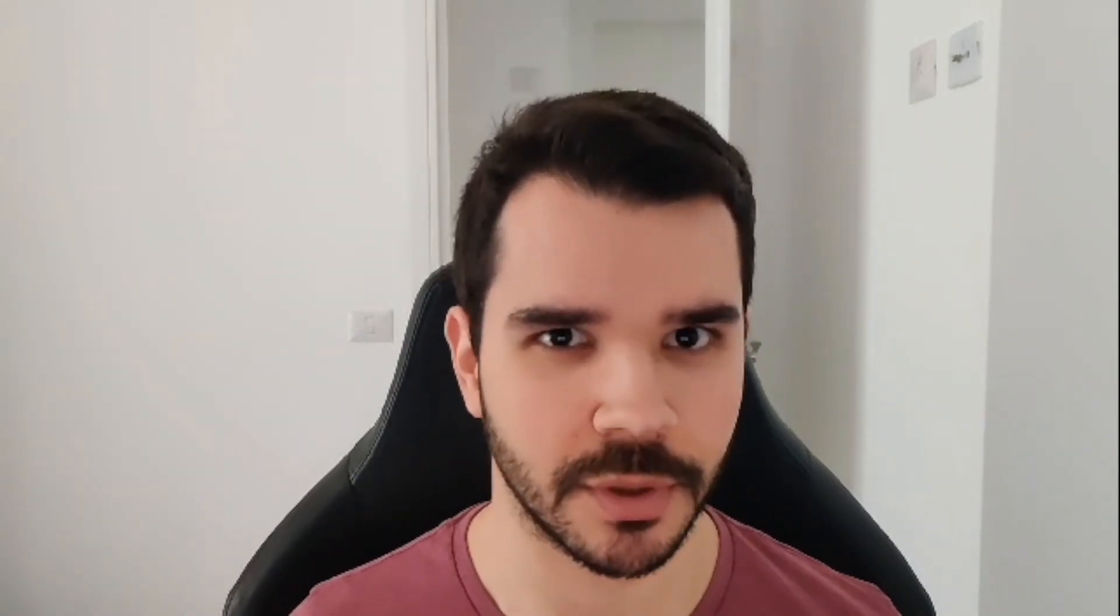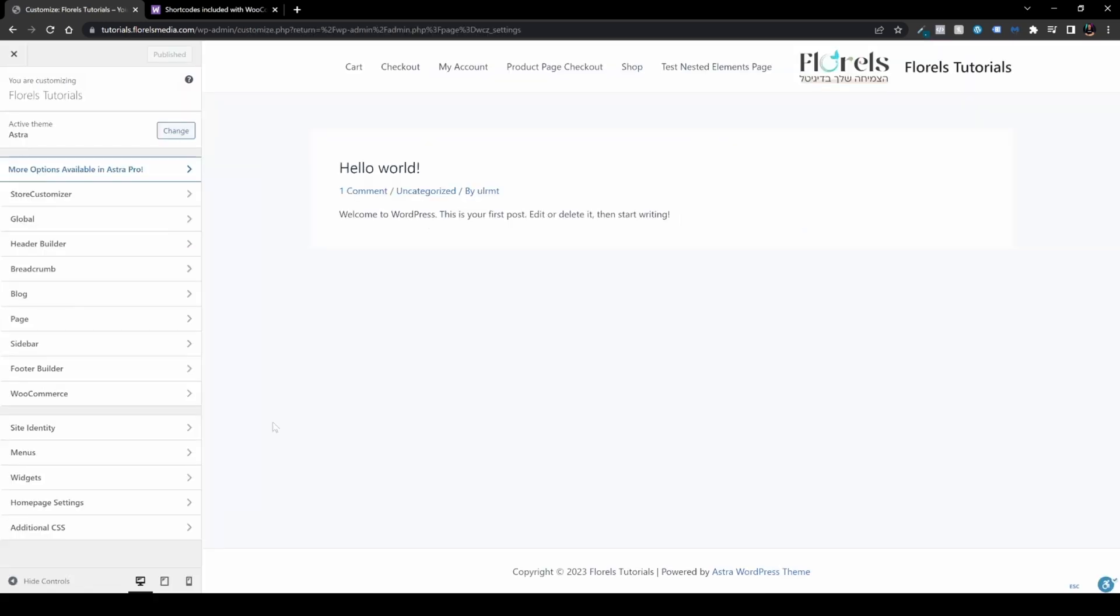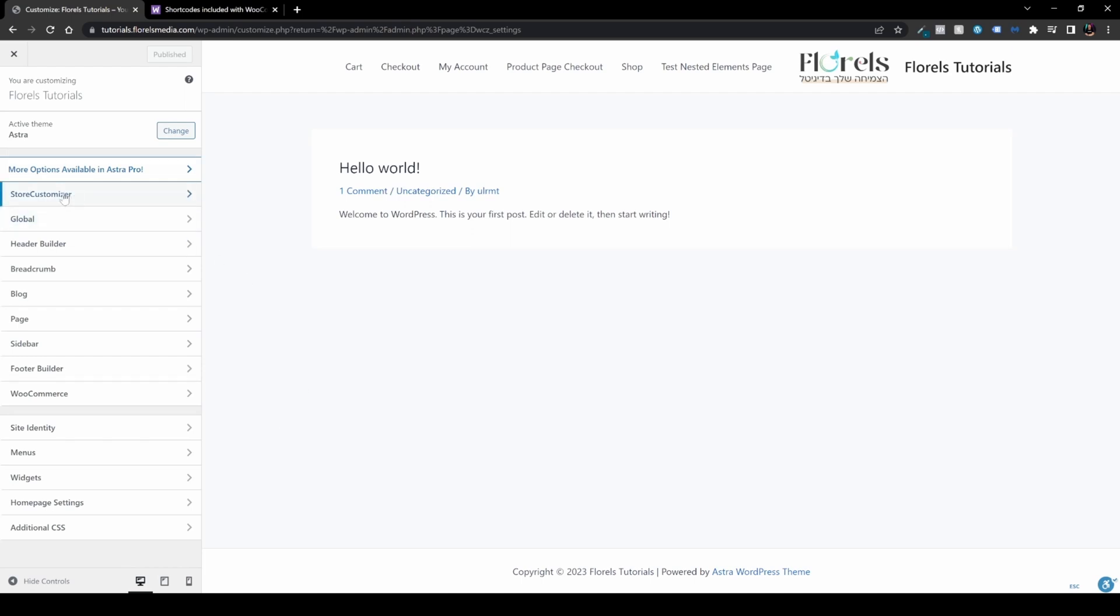Back to the WP admin dashboard, head over to Appearance, then Customize. I currently have the Astra theme. Go to Store Customizer, and you can see all the WooCommerce pages and customize them however you want.